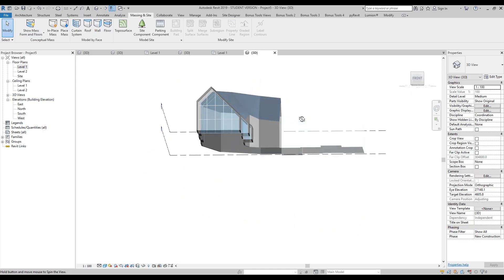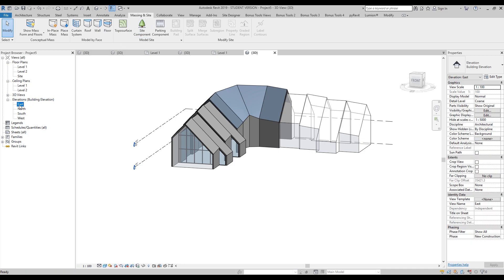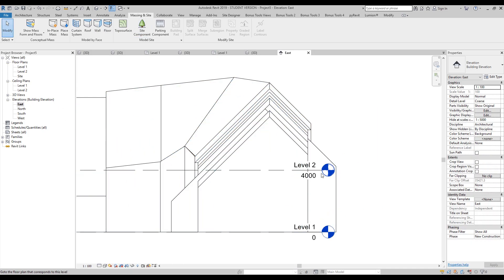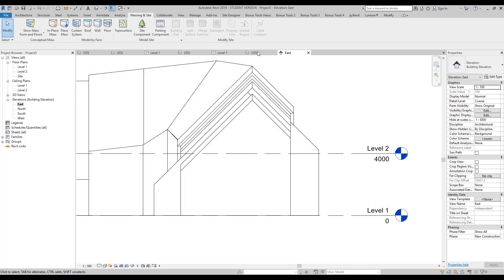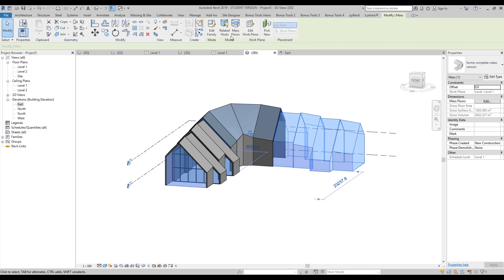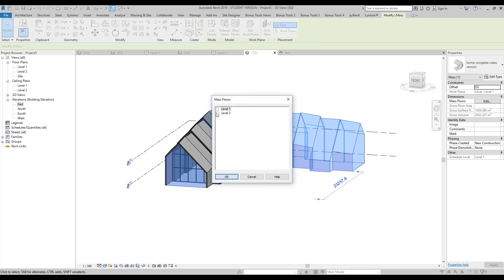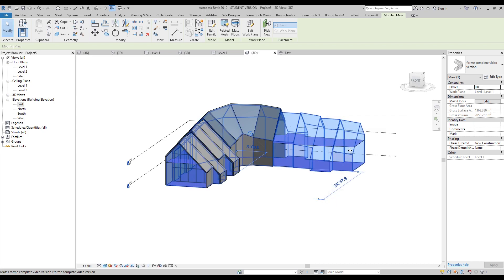To use the massing side, let's first go to the East view and check — my second level starts at the four-meter point, which is correct. Let's go back to 3D and choose my massing. We have the Mass Floor option at the bottom. Use Mass Floor, and Revit asks whether we want to create floors on Level 1 and Level 2 — I'll say yes, create them. Now inside our project we have something like floors, and actually they are floors.